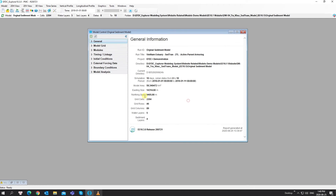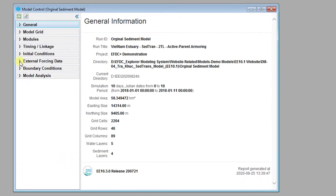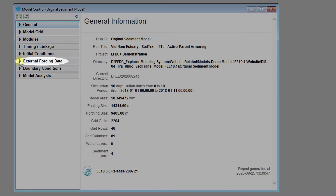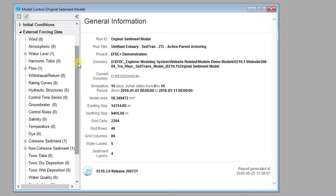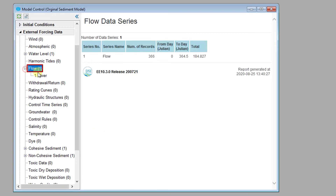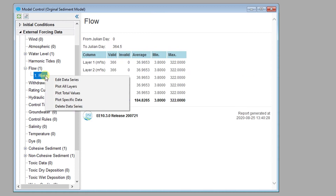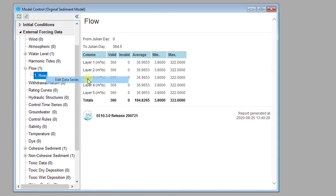One of the primary pre-processing tools that users will encounter in EE is the Data Series Editor. The Data Series Editor contains features to create, manipulate, and format data, as well as import data from other file formats. To demonstrate these features, let's first set up a flow time series, which can be used with a flow boundary condition. This information is stored in the qser.imp file.